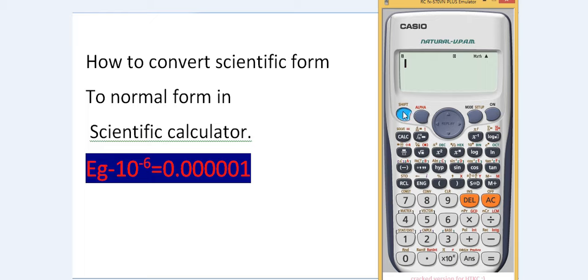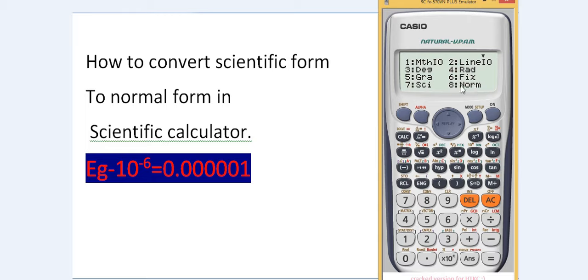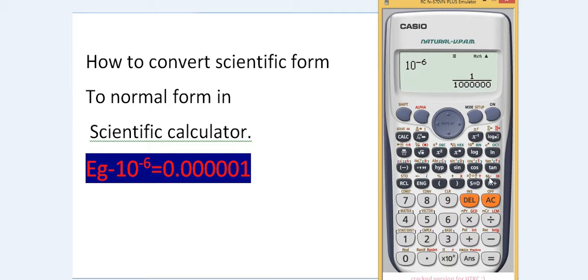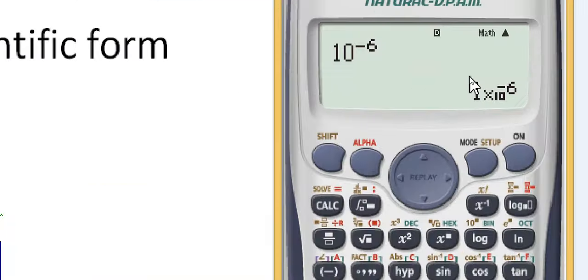Now let's do the reverse process — converting the normal decimal form back into scientific form. Press Shift and then More. This time, press number 8 and choose number 1. Then enter 10 raised to the power negative 6 again, press equals, and finally press the SD key. The calculator has now been reset to scientific form.